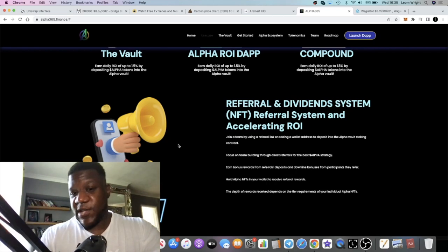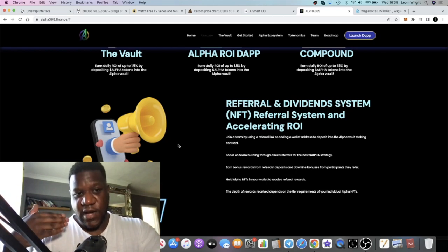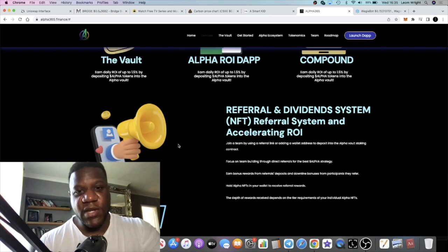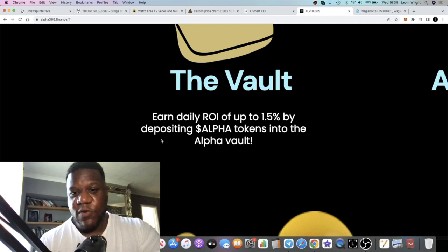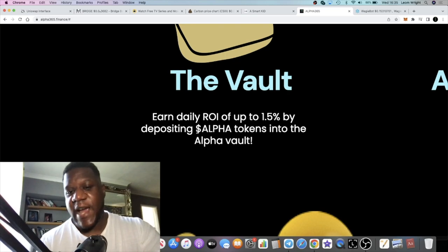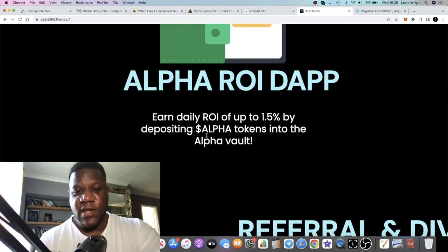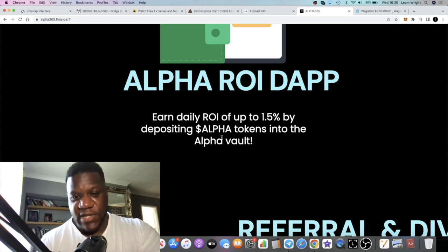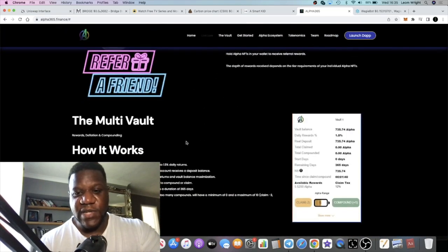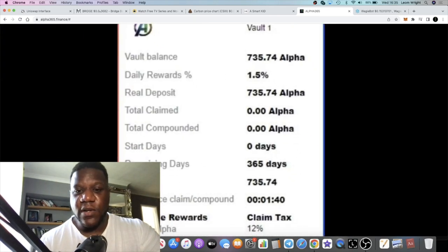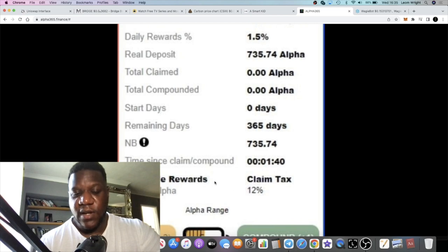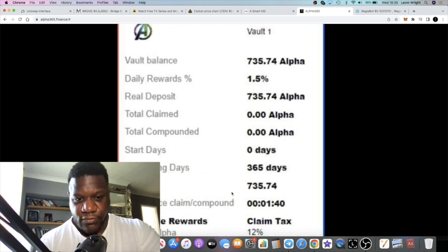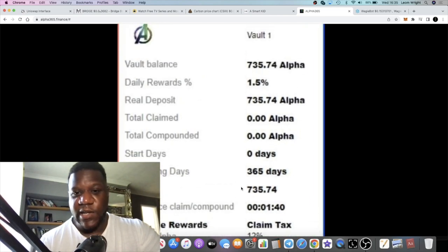You'll get a chance to get my referral link. I'll probably do a pre-launch video on this project as well. You earn ROI up to 1.5% by depositing the Alpha tokens into the vault. You can earn daily 1.5%. This is what it's going to look like on the vaults - there's a claim tax of 12%.